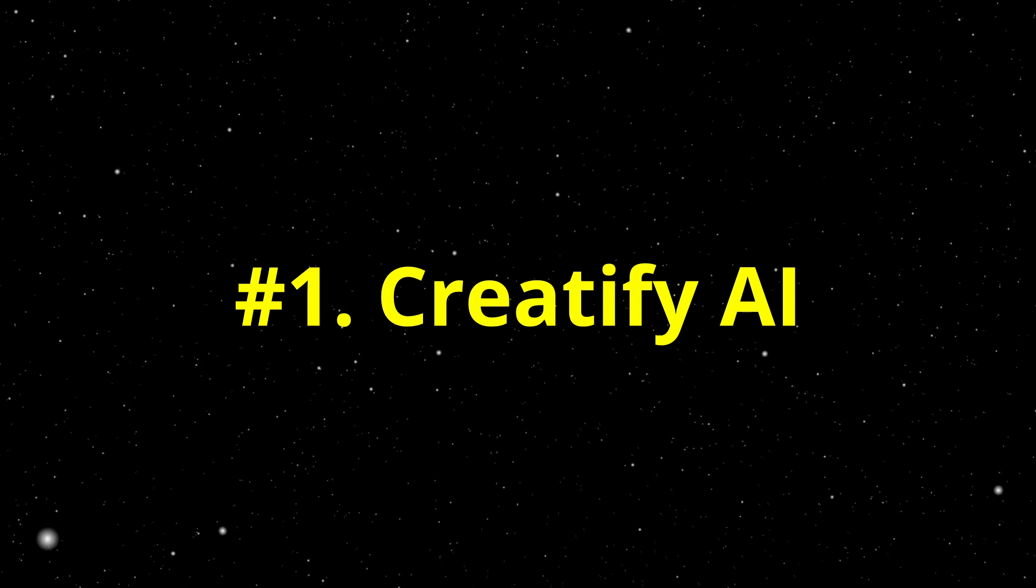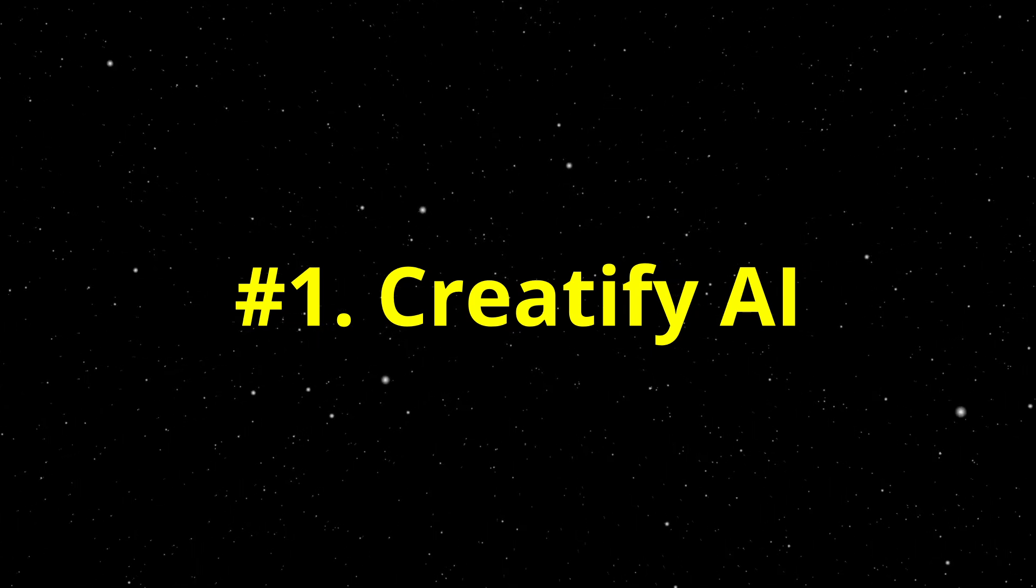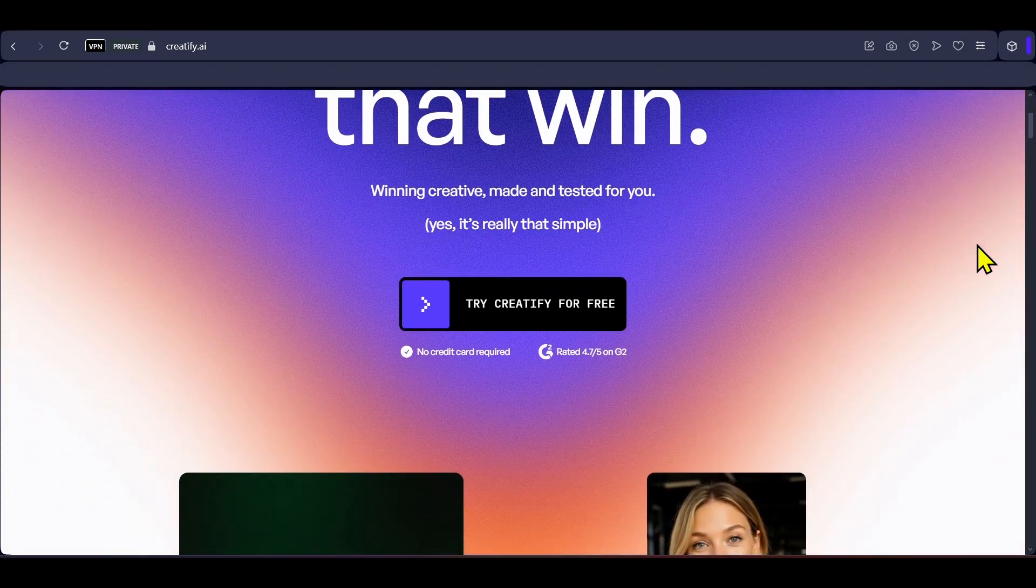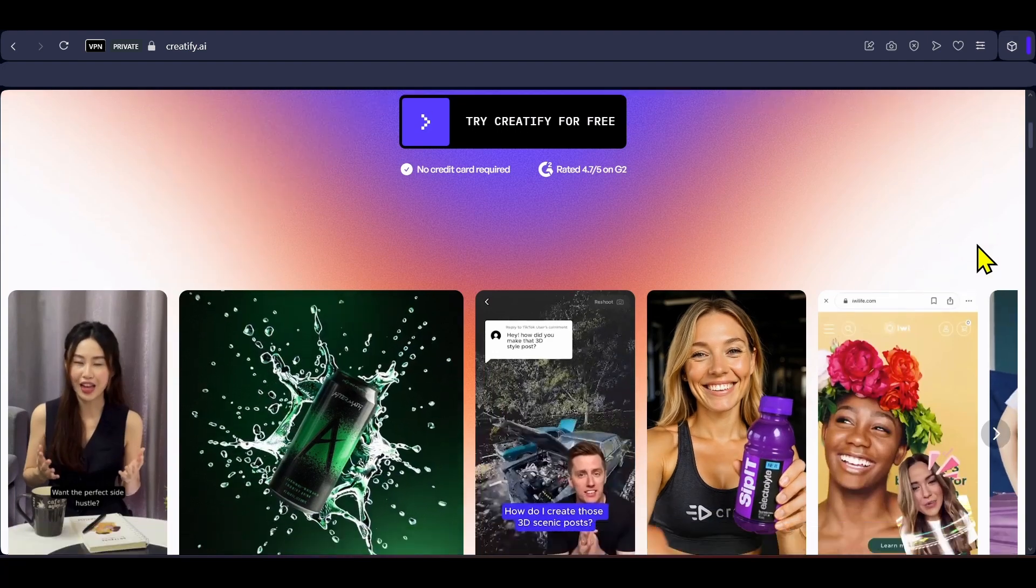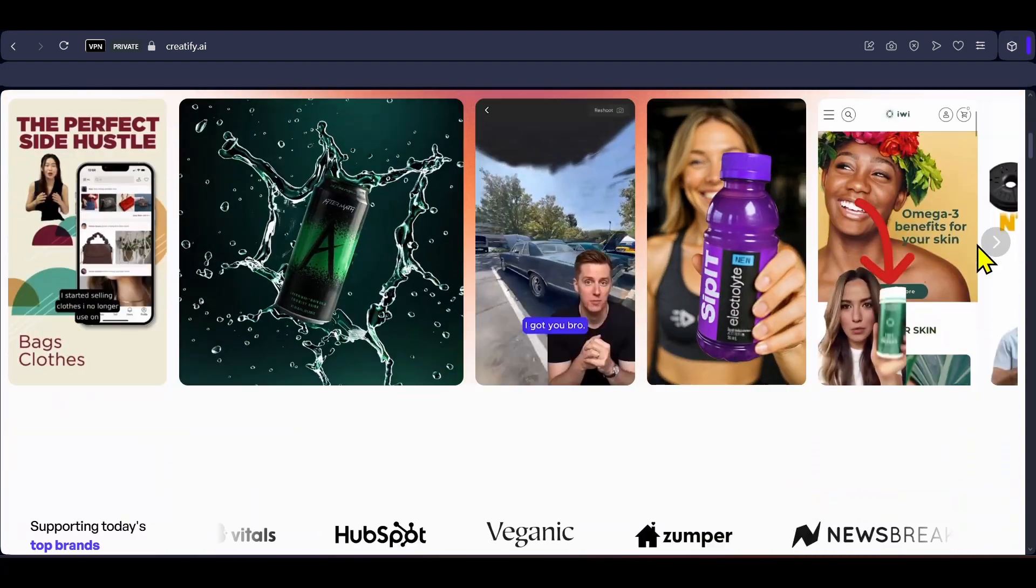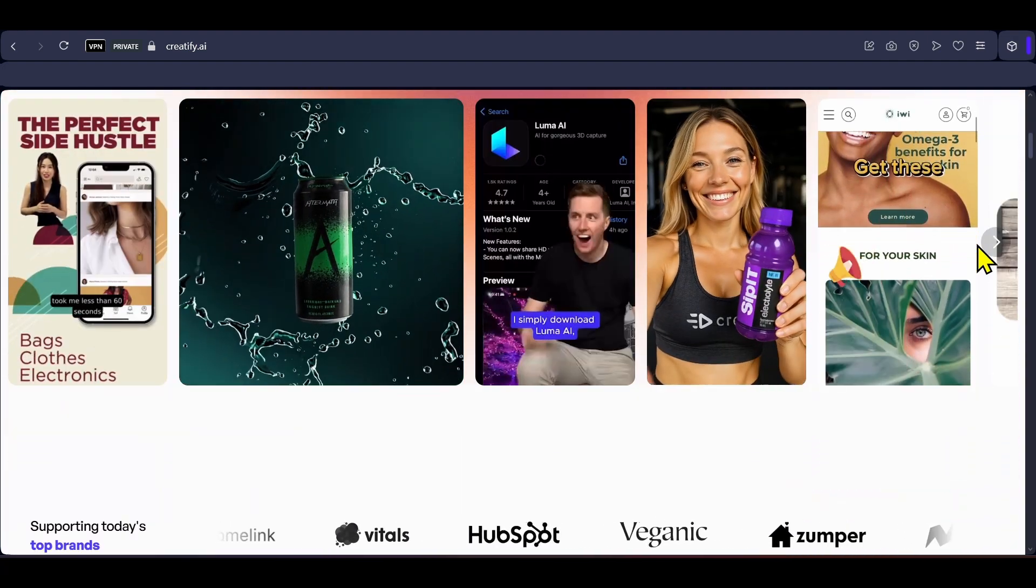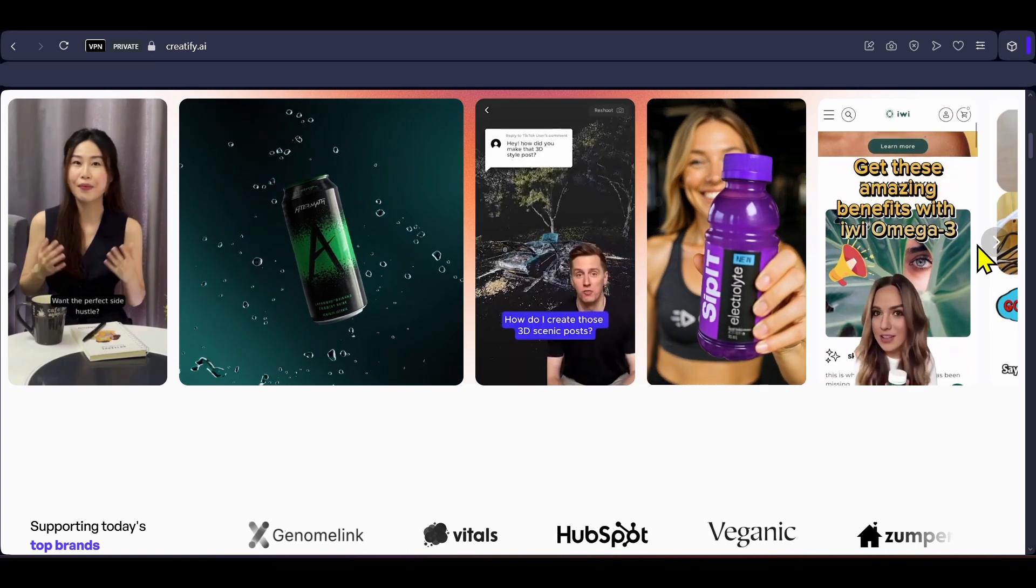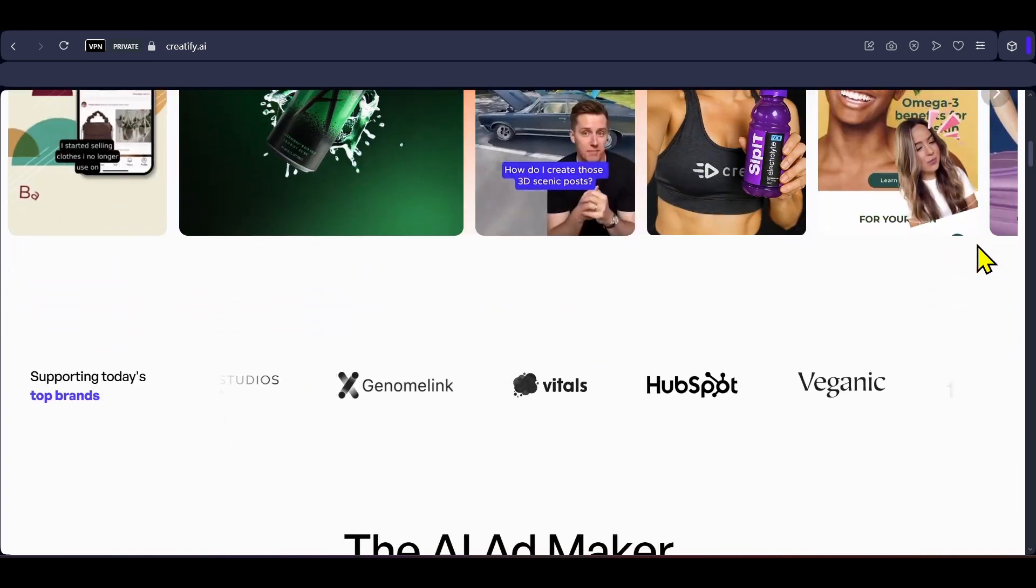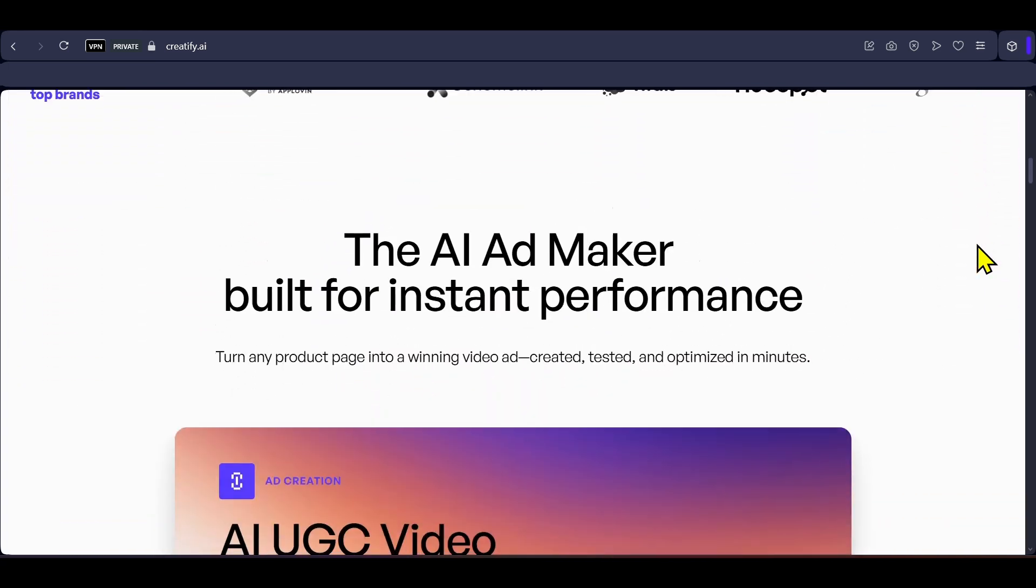First is Creatify AI, which is a video ads generator. All you have to do with this tool is provide a link of the product and it will browse the web for images, videos, logo and info of the product and convert it into a short video ad.